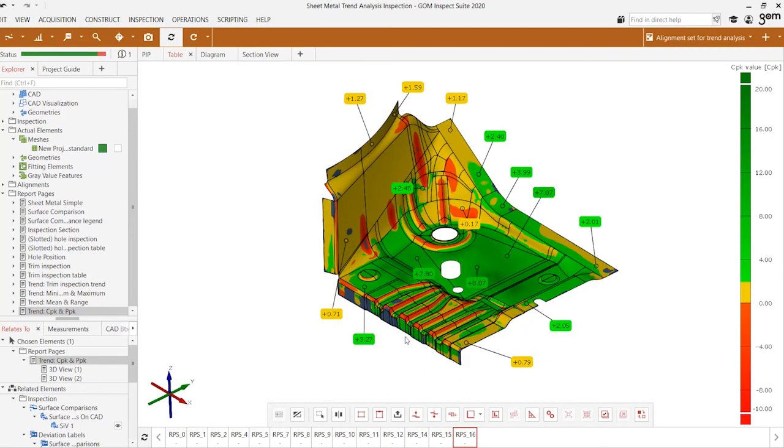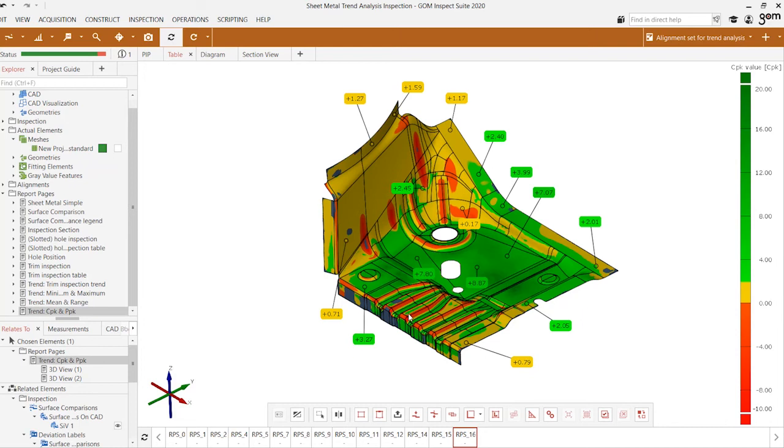This is using the trend analysis feature in GOM Inspect. You can learn more about the software and the feature itself through the GOM.com official website or by checking out the GOM resources page on our website cadmicro.com. That's it for today's Tech Tip Tuesday, we'll see you on the next one. Thank you.